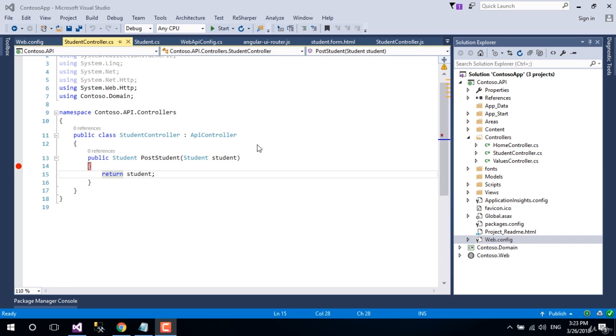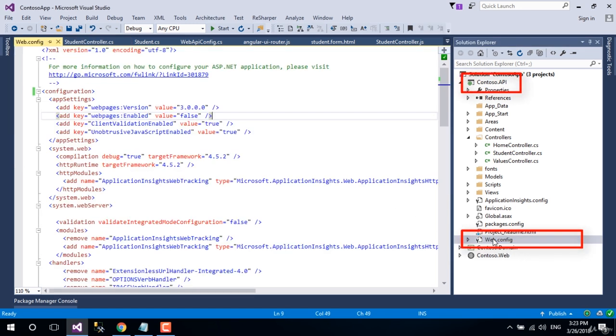Well, to insert data into a database we need to connect first to talk with the database. Let's go to the web.config file of the Contoso.API project.